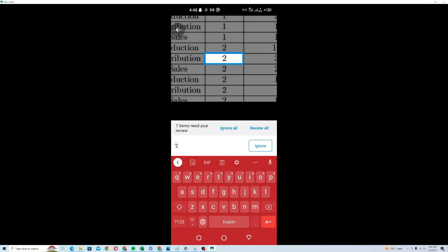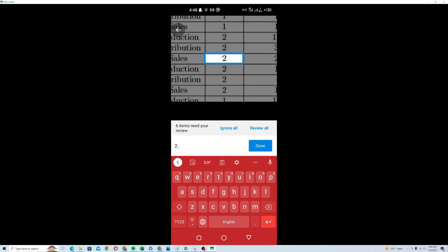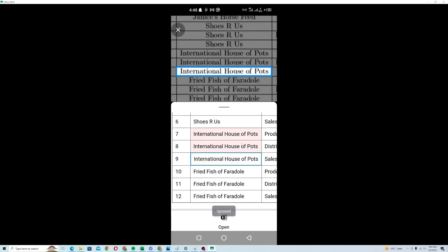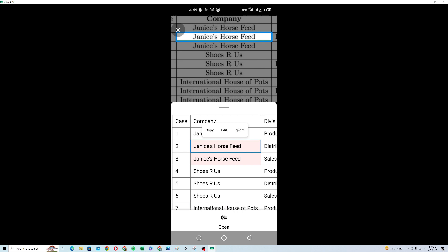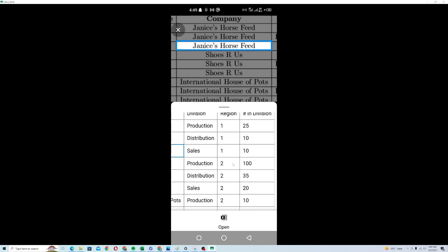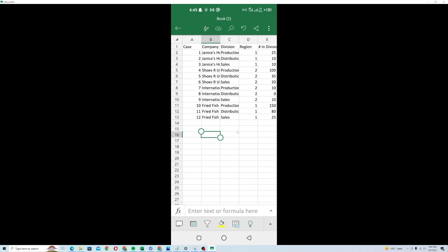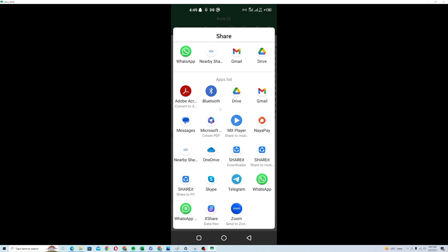I can see which fields are correct and which are not, and review my data accordingly. International House of Words looks correct, so I'll ignore those flags. There are no red fields in my data now. I'll click Open, and Excel has converted this image into the actual data. If I want to open this sheet on my desktop, I can share the document as an attachment — choosing the workbook option and sharing it by email or WhatsApp.